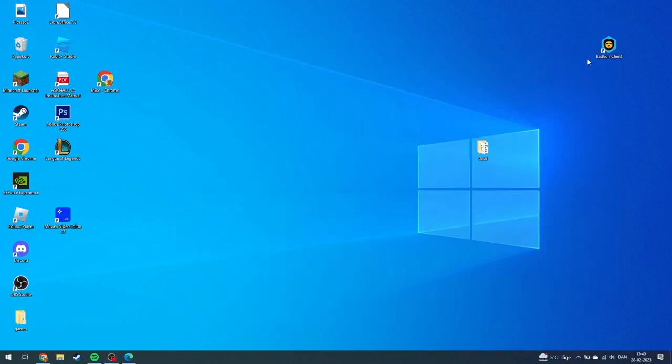In today's video, I'm going to explain how you can uninstall and remove BadLine client from your computer. It is super easy to do.